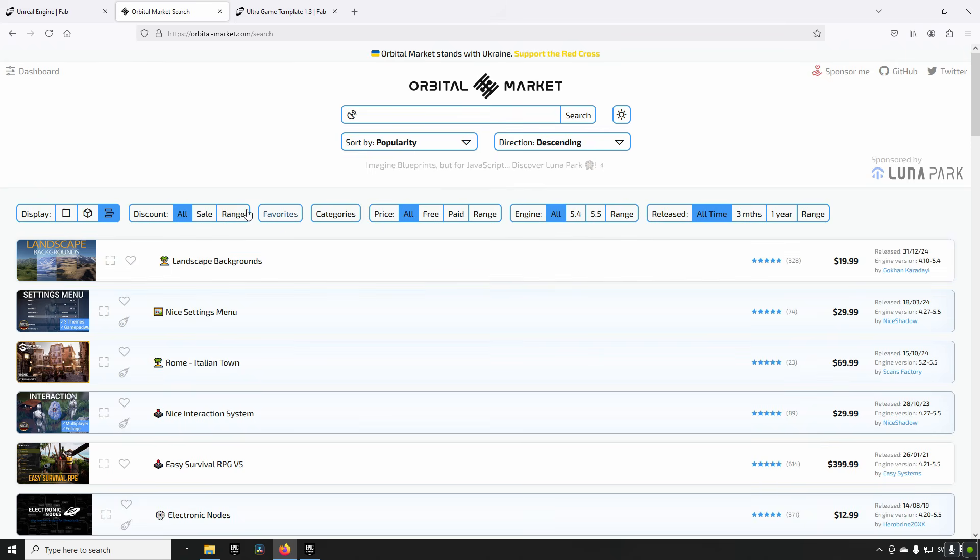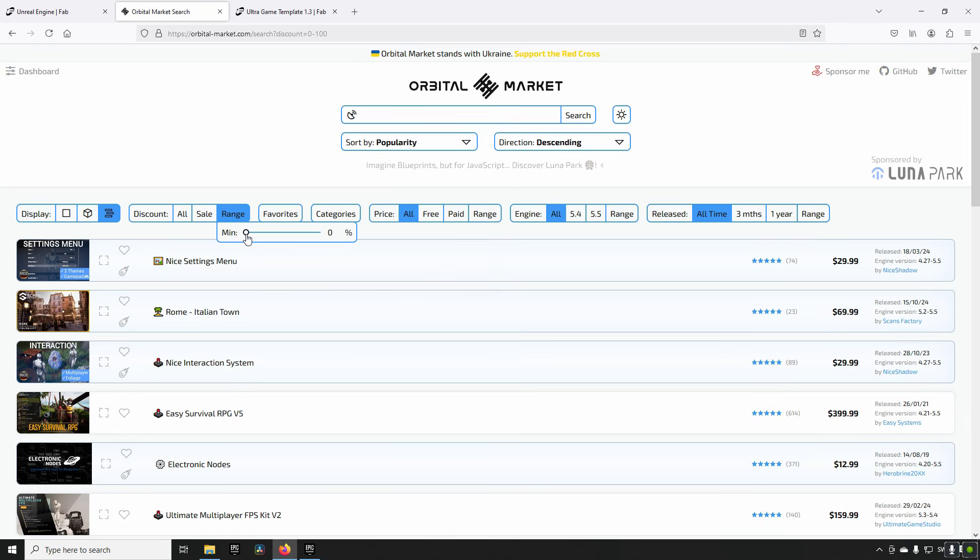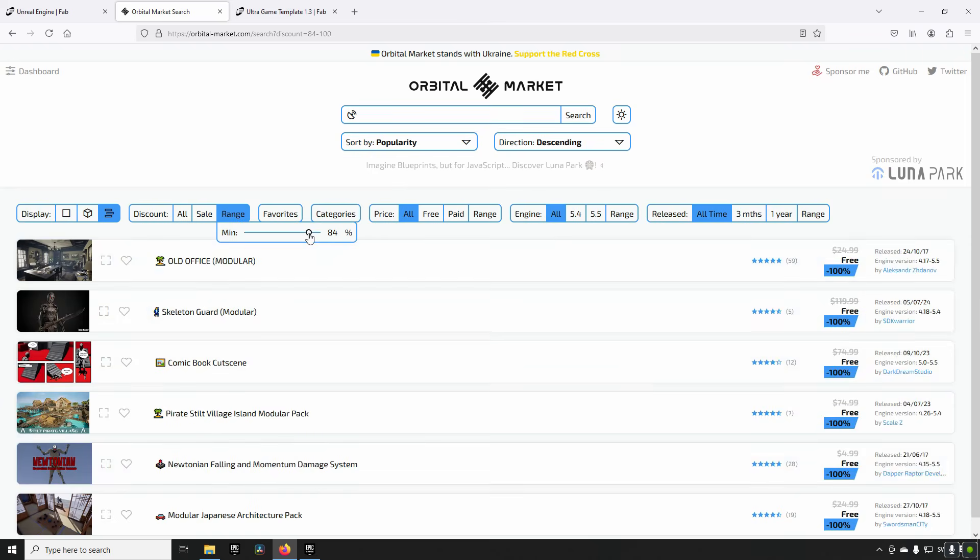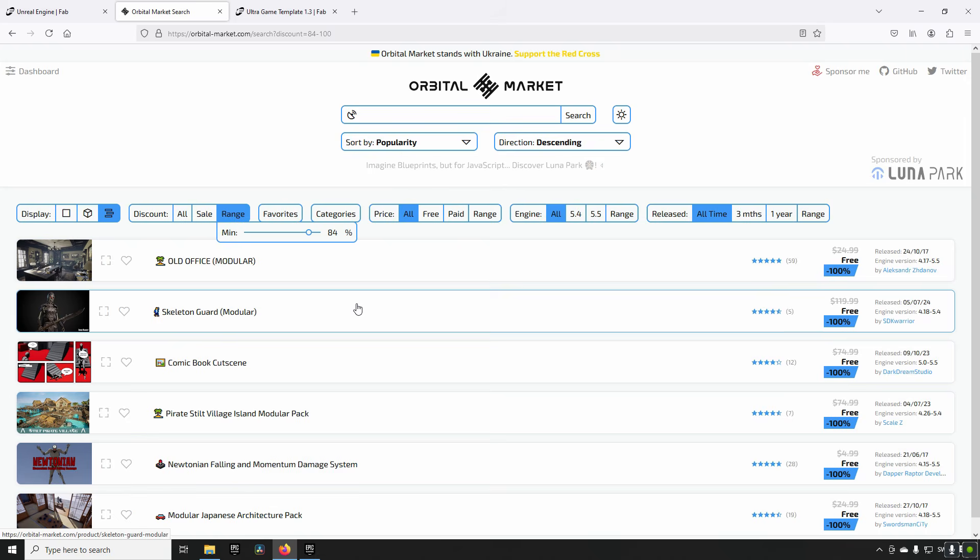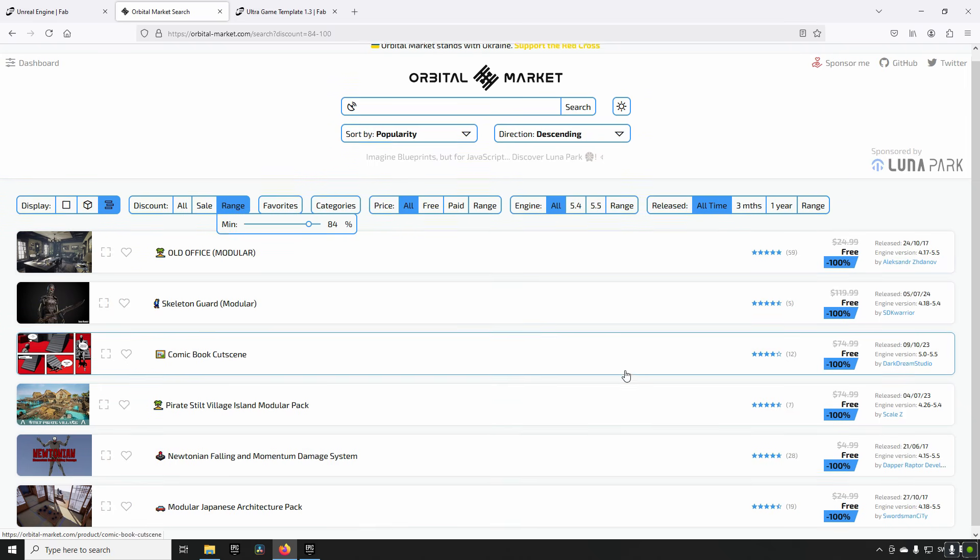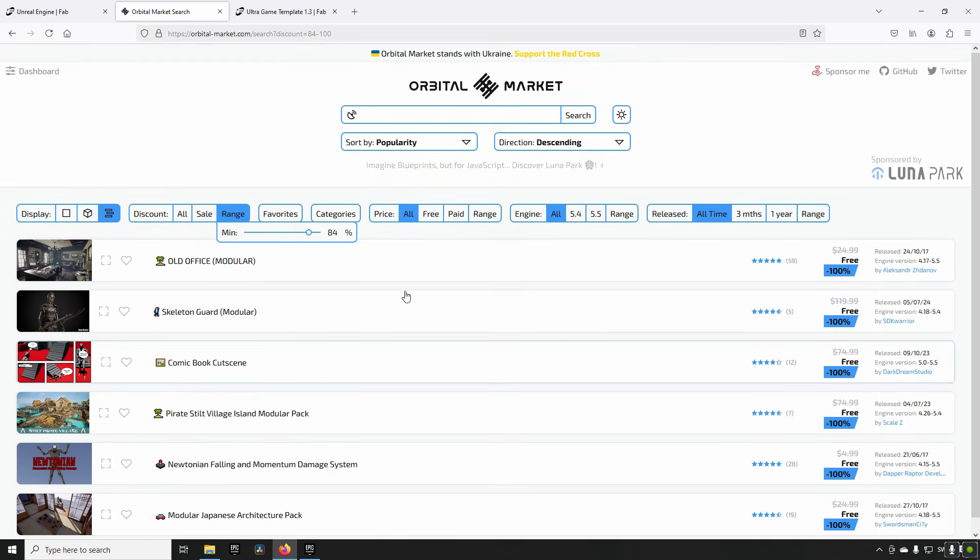For Orbital, you can go to sale range and actually put in a slider here where you want the limit to be. If you just want to see the 70 percenters, you set it to 70 percent and that's what you find. In this case I have it at 84 so I get the stuff appearing as free here, which is among the free for the month assets.